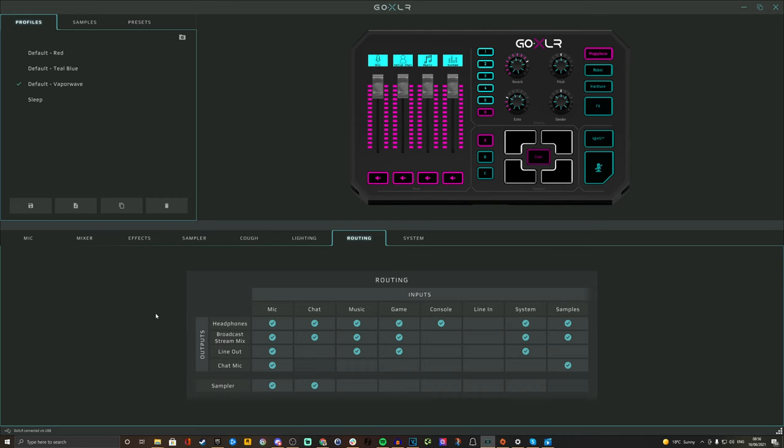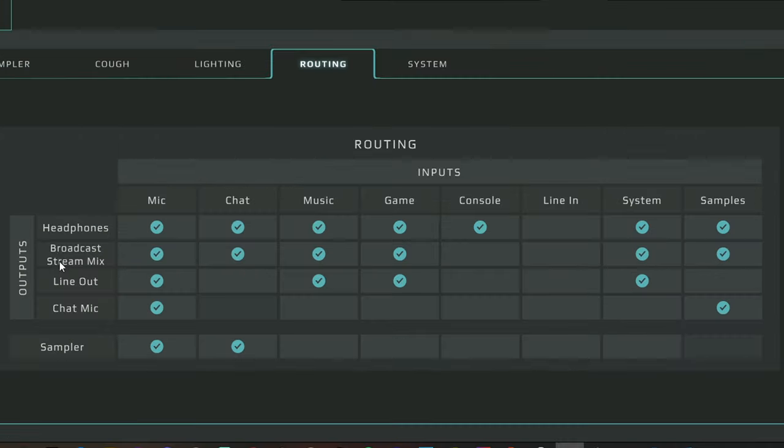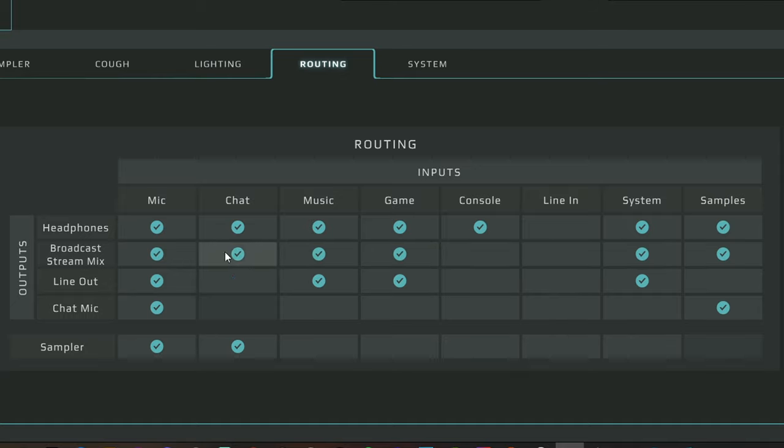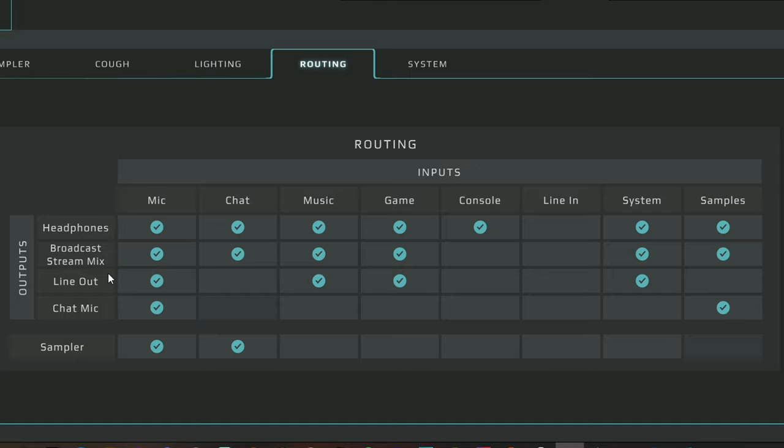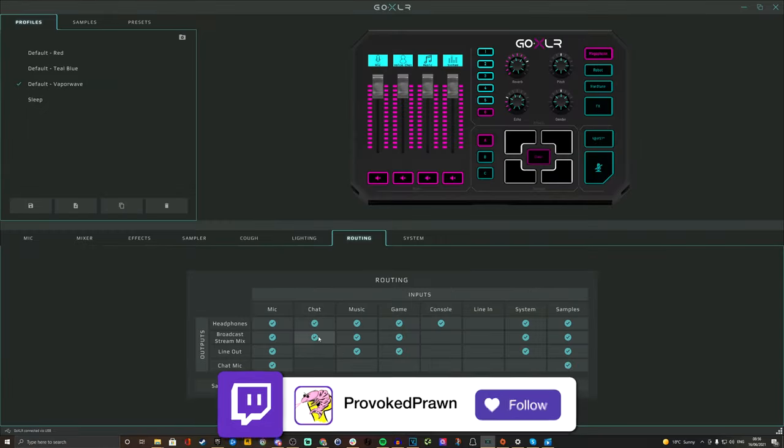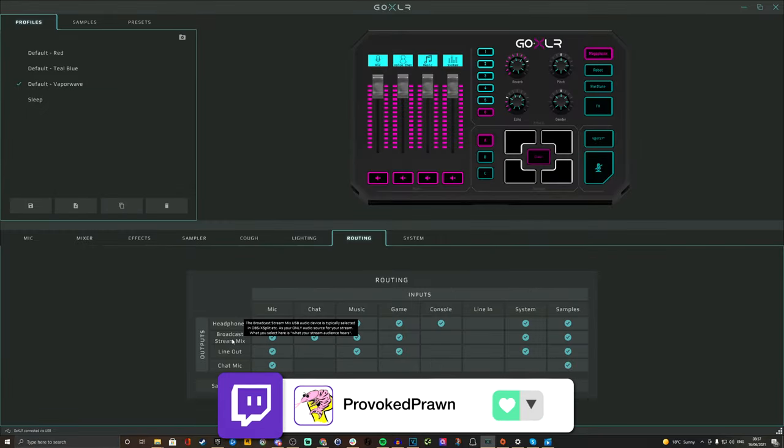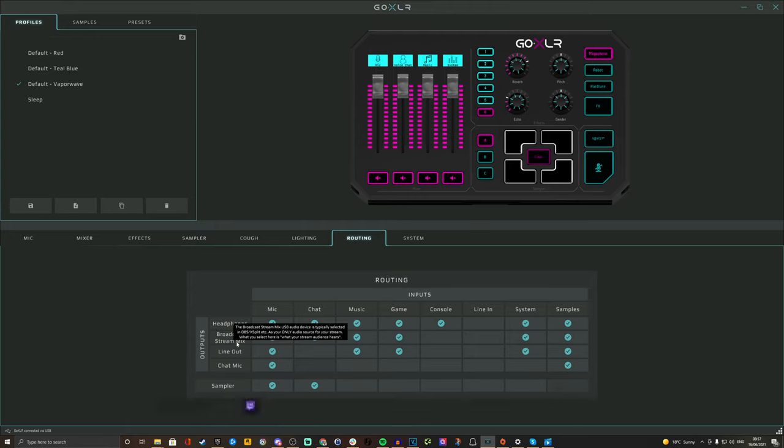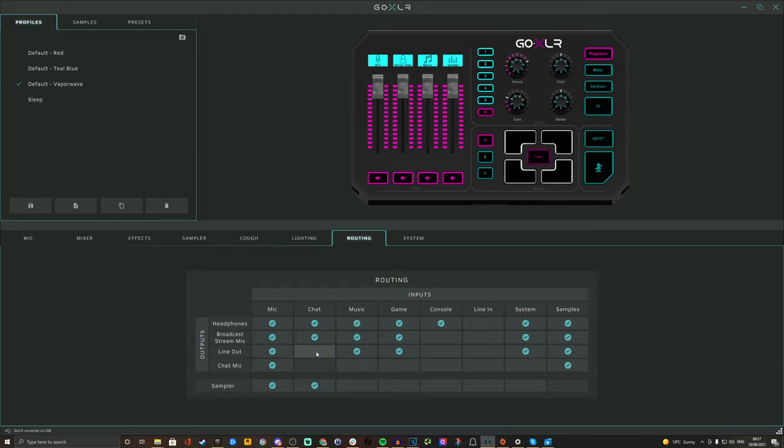So the first step of this process is to go into the routing table on your GoXLR software. You'll find the usual broadcast stream mix has your mic, your chat mic, music, game, system sounds and samples ticked, and that will put out all those sounds into your broadcast stream mix. But what we're now going to do is use the line out section. On here we're going to have my mic, music, game sounds and system sounds selected, and maybe samples as well. But what we want to make sure isn't ticked is the chat mic. So untick chat mic if that's ticked. What that means is you will have eventually two audio sources: your broadcast stream mix, and the line out. One has everything and one has everything minus Discord chat. Remember that because it's fairly important.